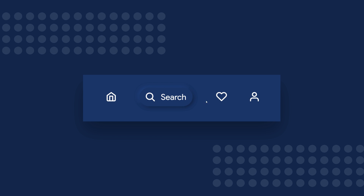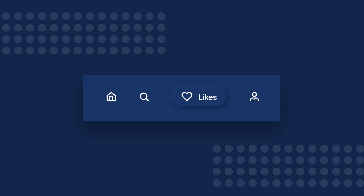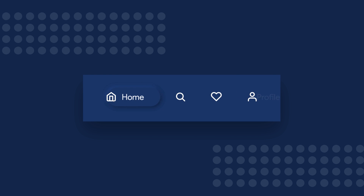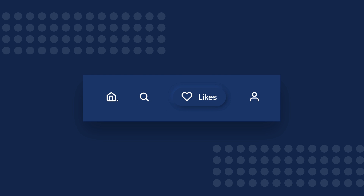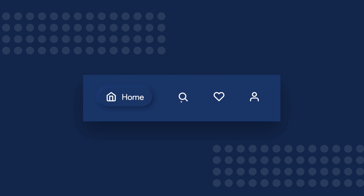Hello everyone, I am Jaron James and welcome back to JX3 Designs. In this third installment of the Soft UI Social Media App Design tutorial, we are going to design and prototype a navigation bar with the help of components in Adobe XD.